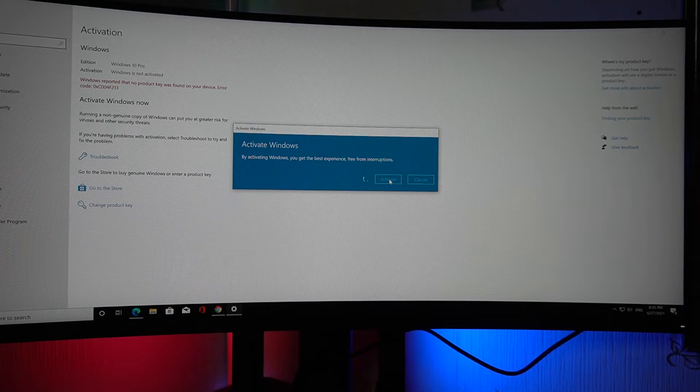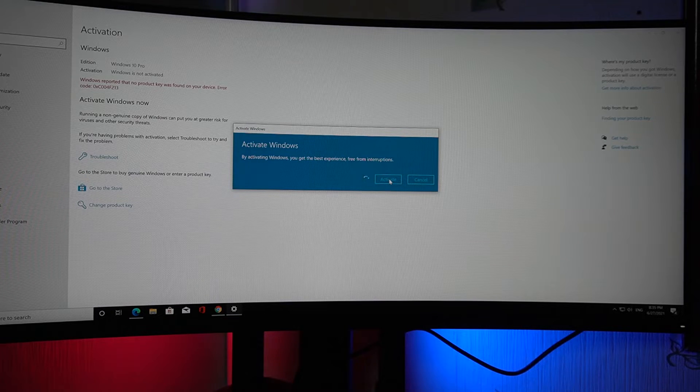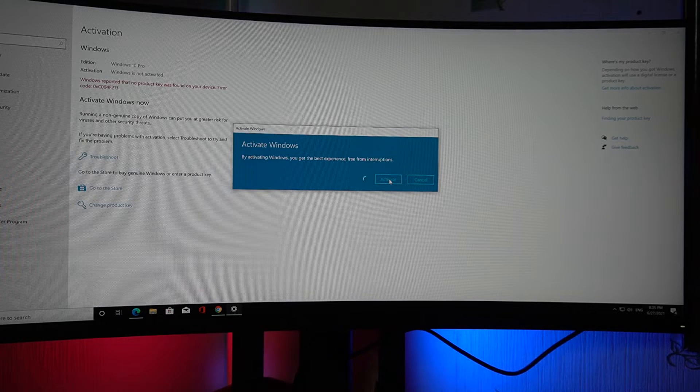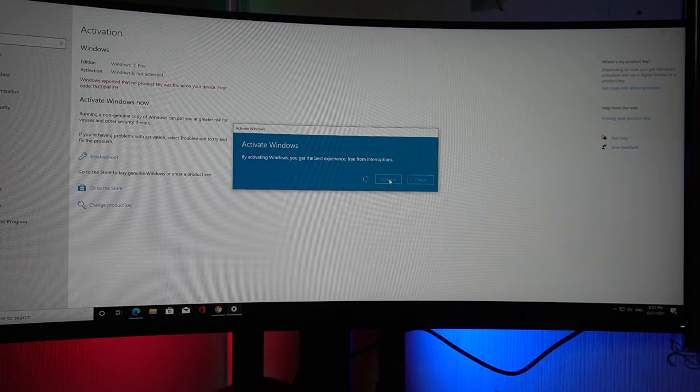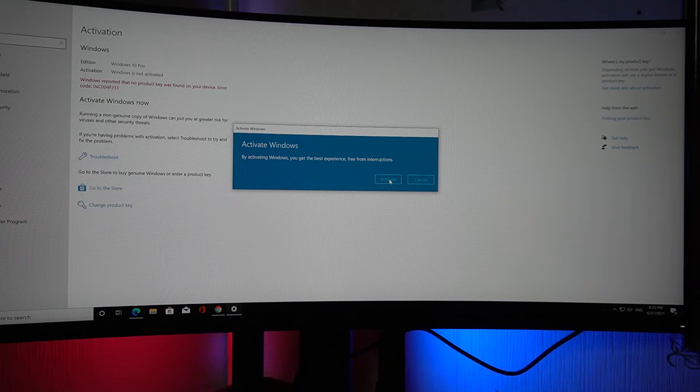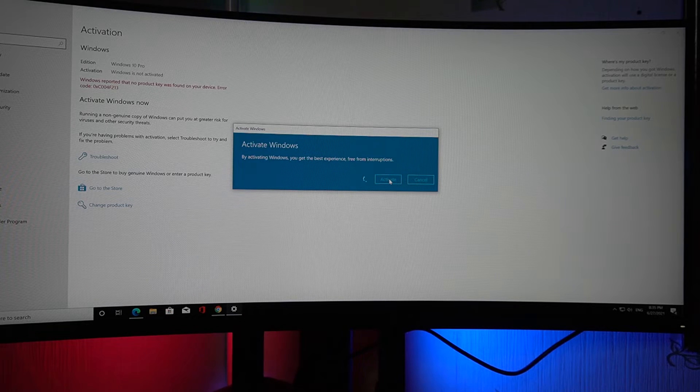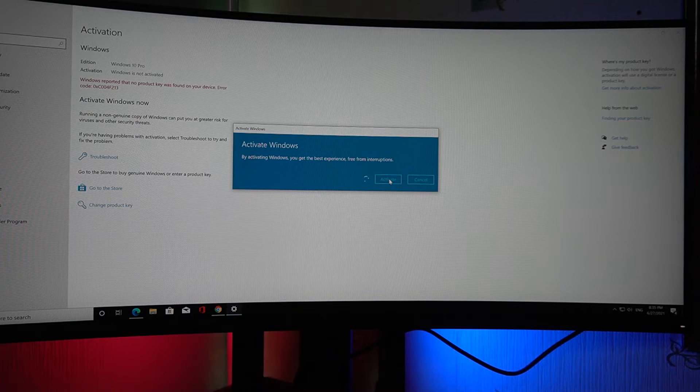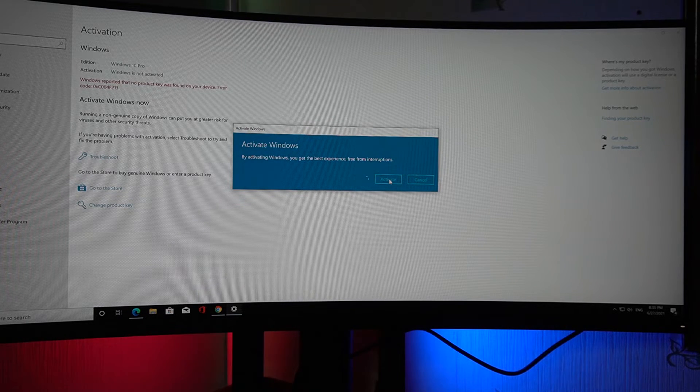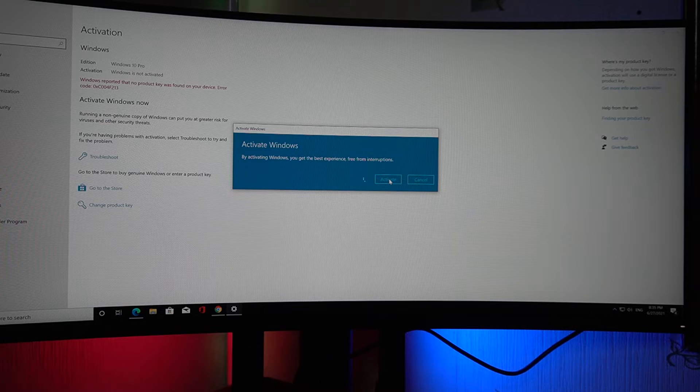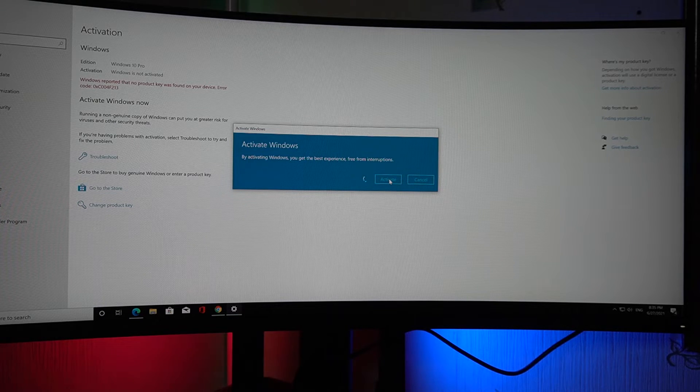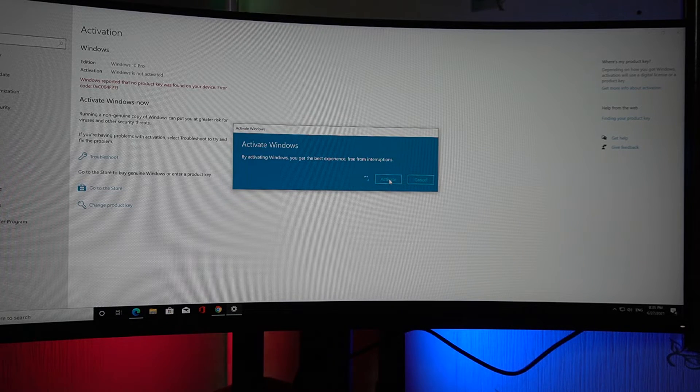By activating Windows, you get the best experience and freedom from interruptions from messages bugging you to buy a genuine license. It's best to use genuine software.